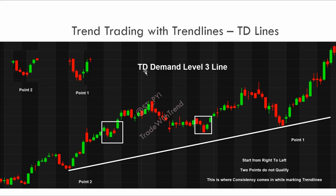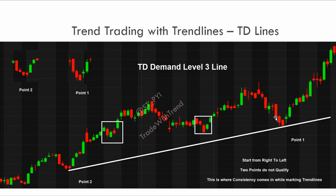Now let's look at a TD demand line example, which I've chosen deliberately to show you the advantage of the TD line method. We take this point and this point and join them together. Starting at this point on the right: we get one, two, three, four, five, six, seven, eight, nine higher lows on the right. On the left side, we get one, two, three — why only three? Because the fourth candle has violated this candle's low. So the maximum level of TD point we can get here is level three.